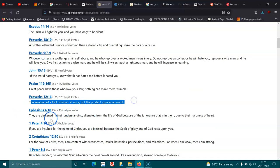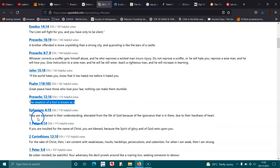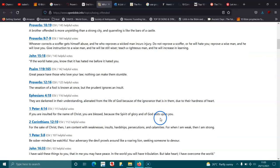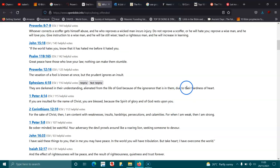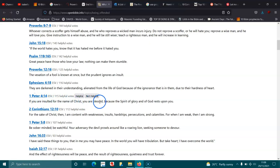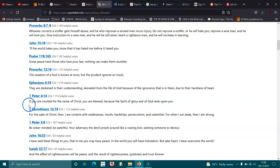Proverbs 12:17. Ephesians 4:18. They are darkened in their understanding, alienated from the life of God because of the ignorance that is in them due to the hardness of their heart, and you shouldn't trust your heart. 1 Peter 4:14. If you are insulted for the name of Christ, you are blessed because the spirit of glory and God rests upon you.